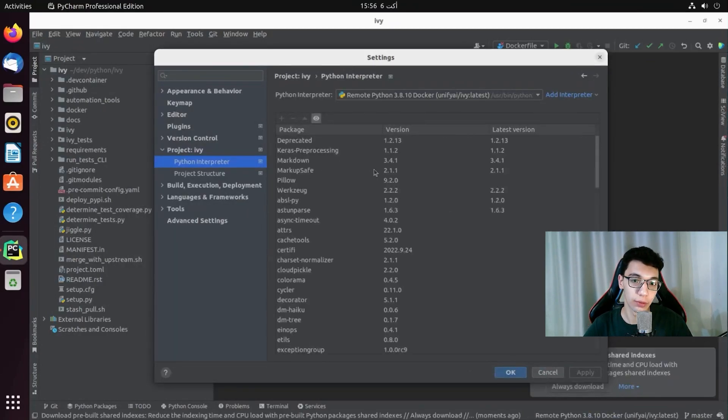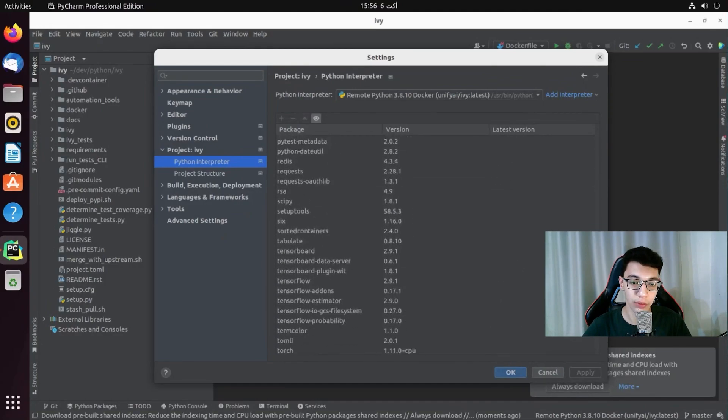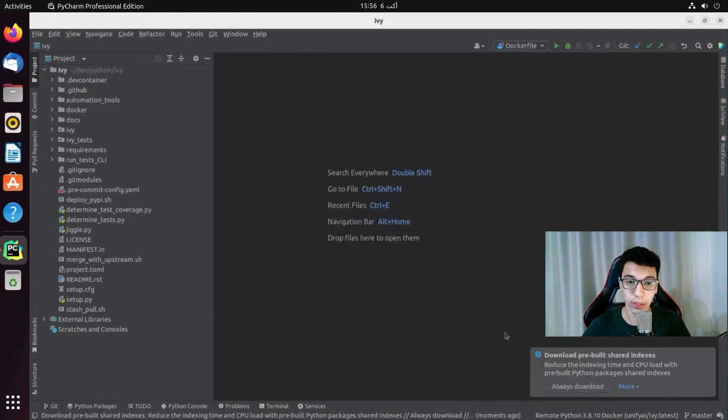So now we have everything configured. And you can see all the packages required for Ivy development is already there. I am going to click on ok.